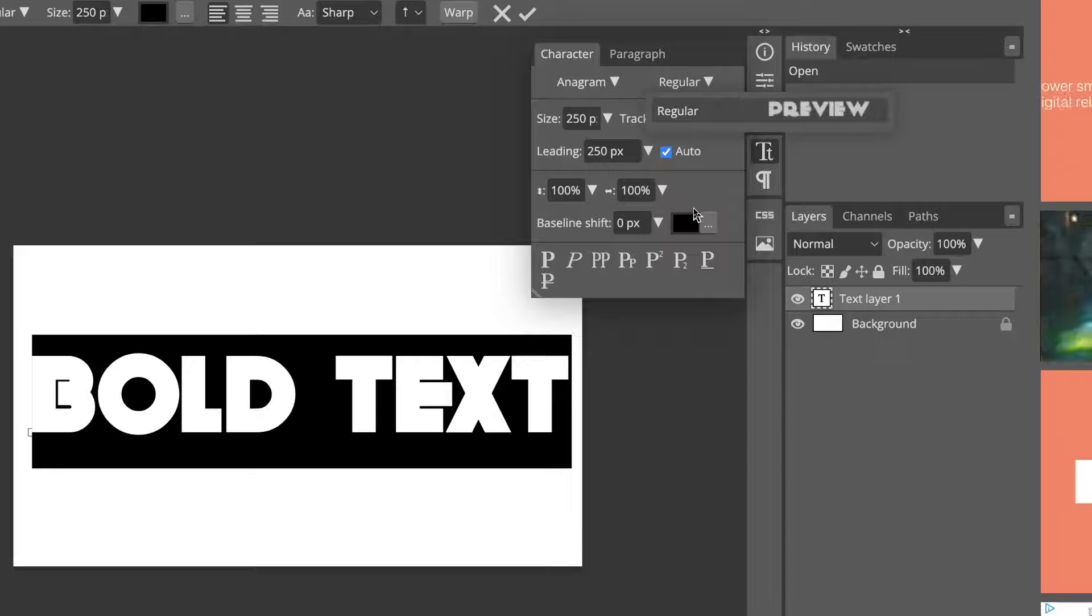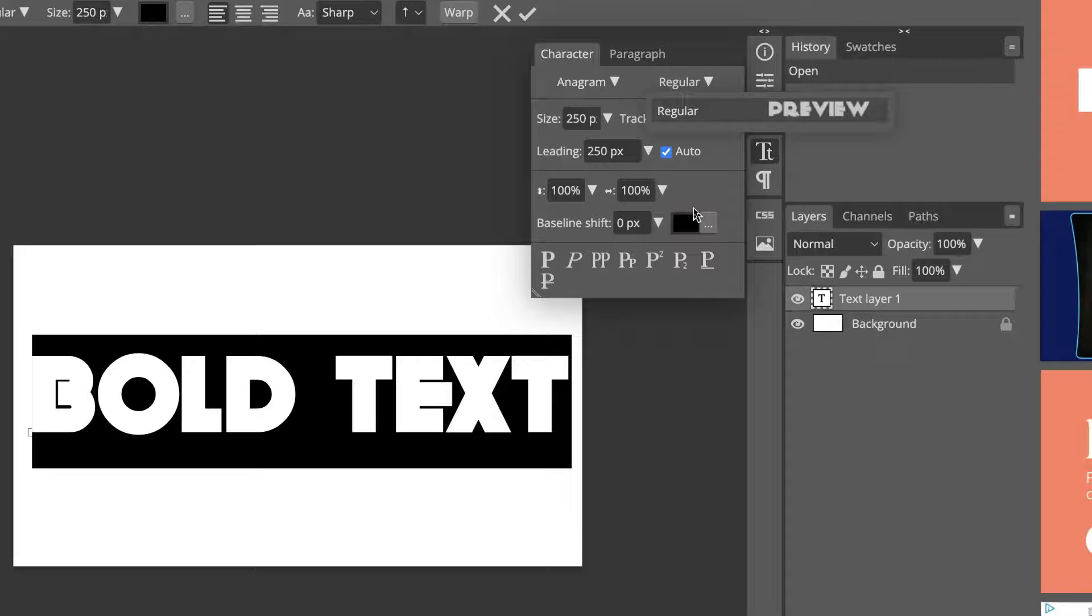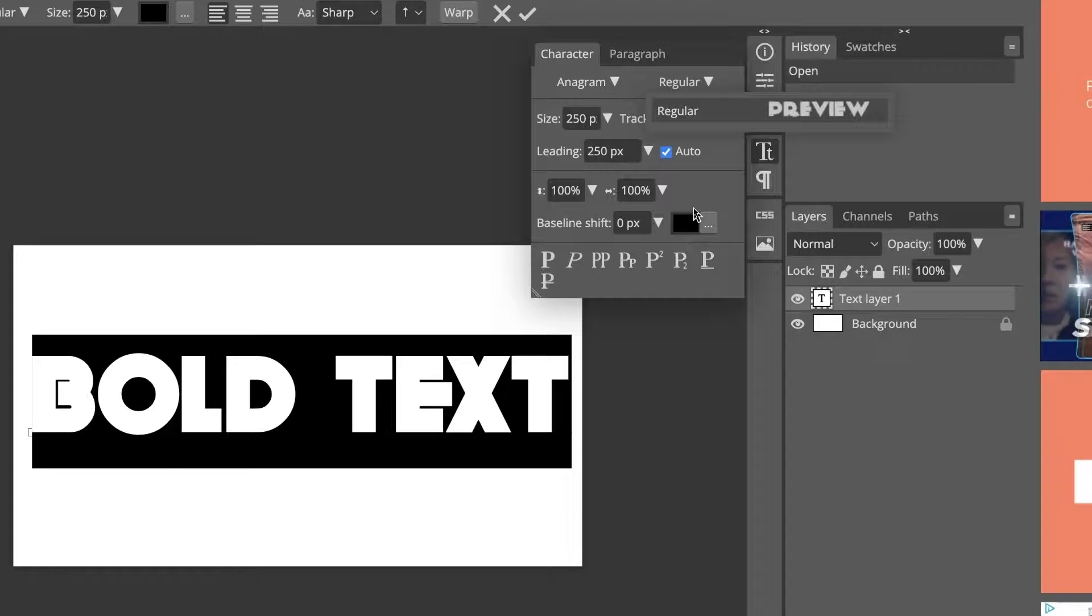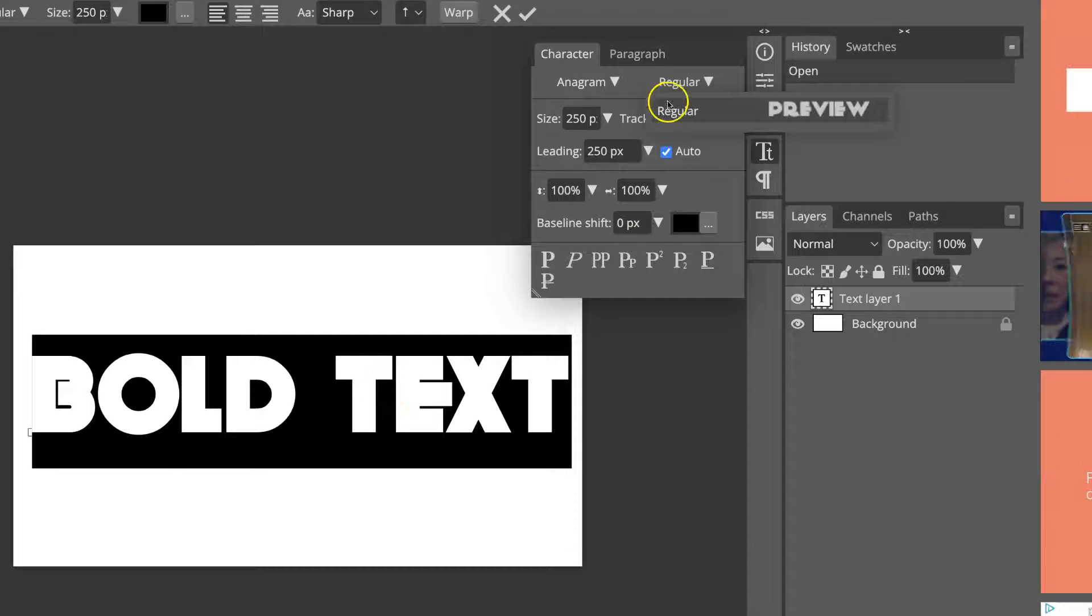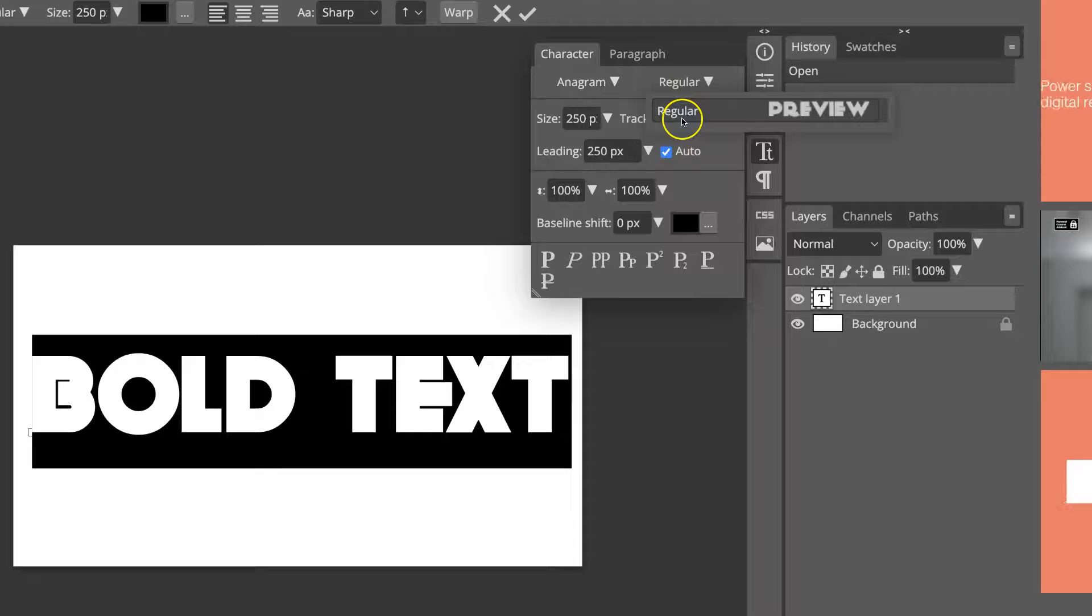Now, quick side note, not every text that you use will have the bold option. So for this text just here, which is Anagram, there is no bold option.